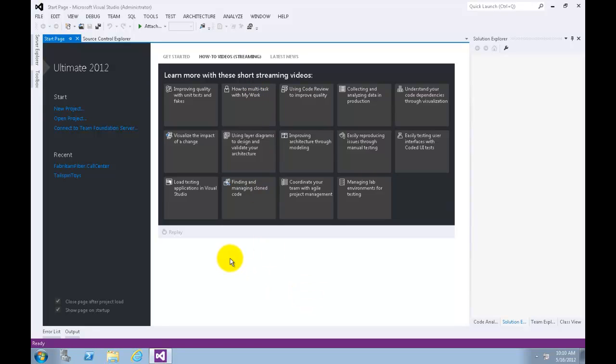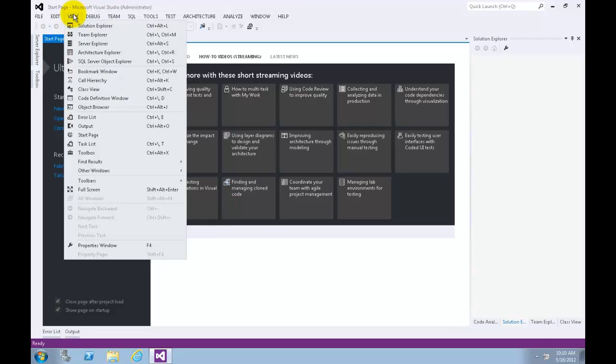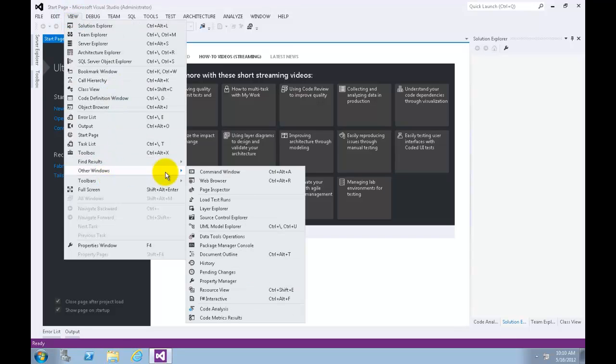Let's start by opening Source Control Explorer window from View, Other Windows, Source Control Explorer.